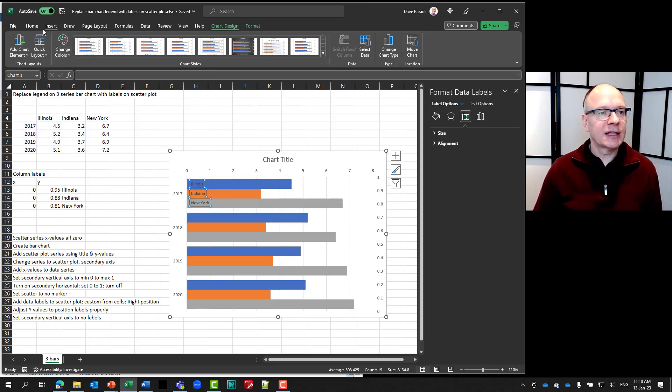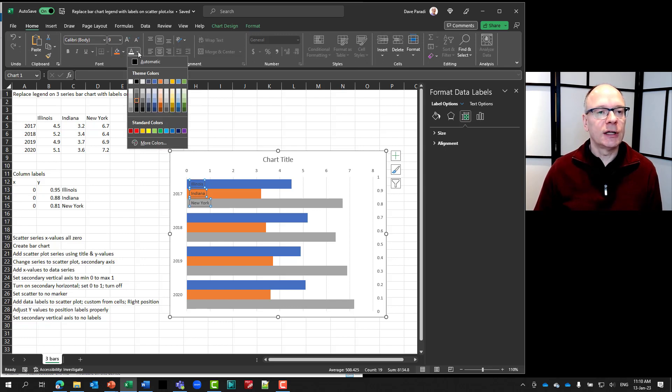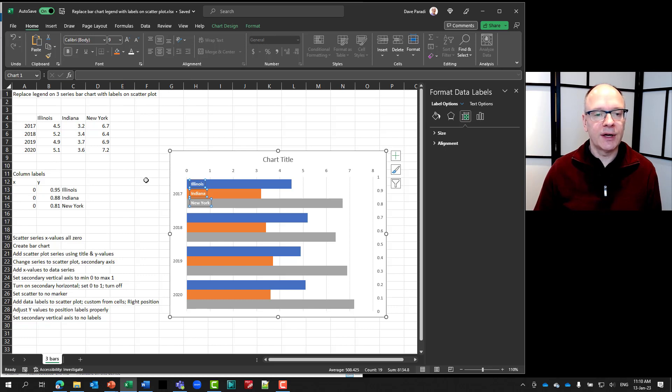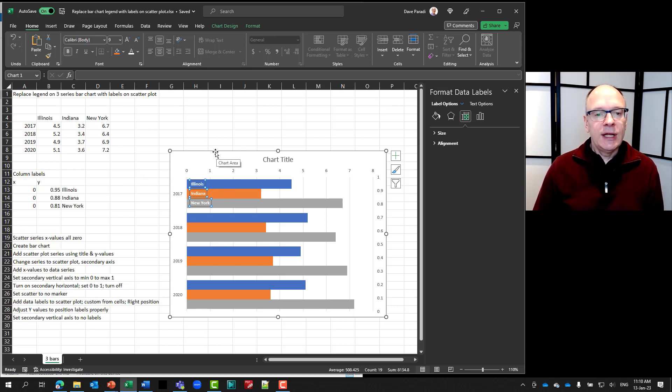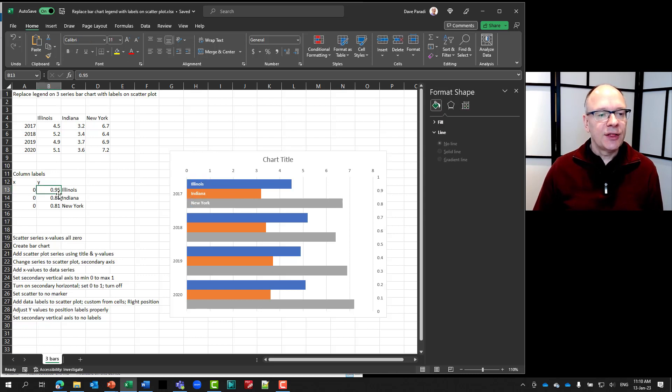The only problem is I can't really see them. So I'm going to change this. I'm going to select them. I'm going to go to my home ribbon. And just change the font color to white. So we can see them. I can make them bold as well if I want it to stand out a bit more.